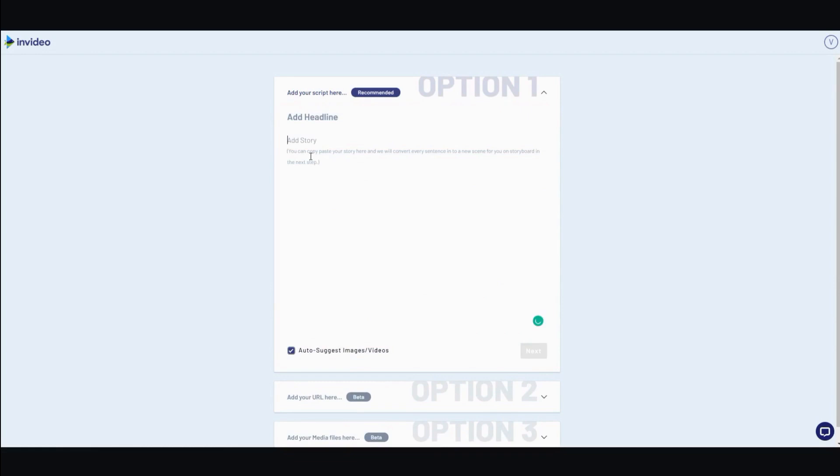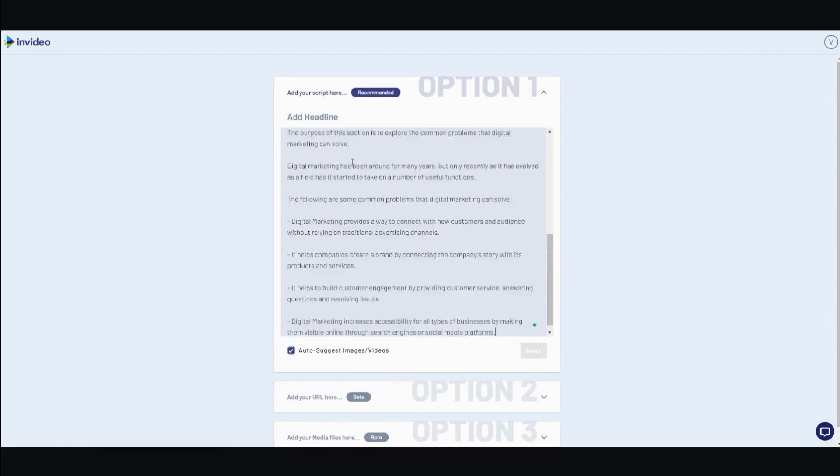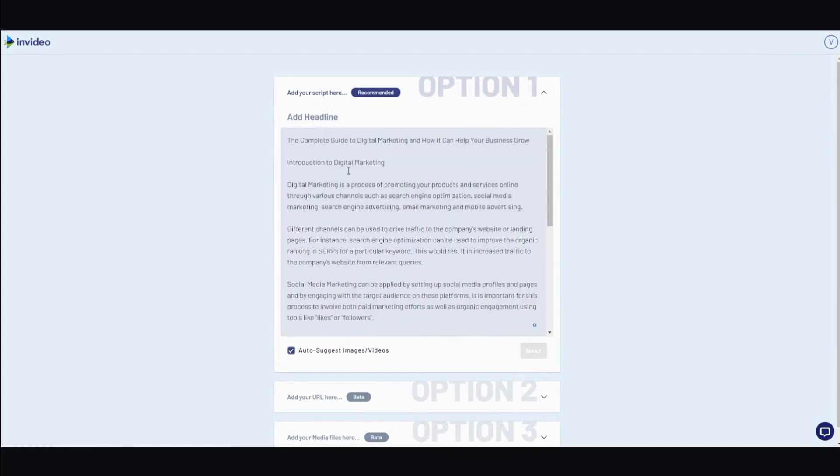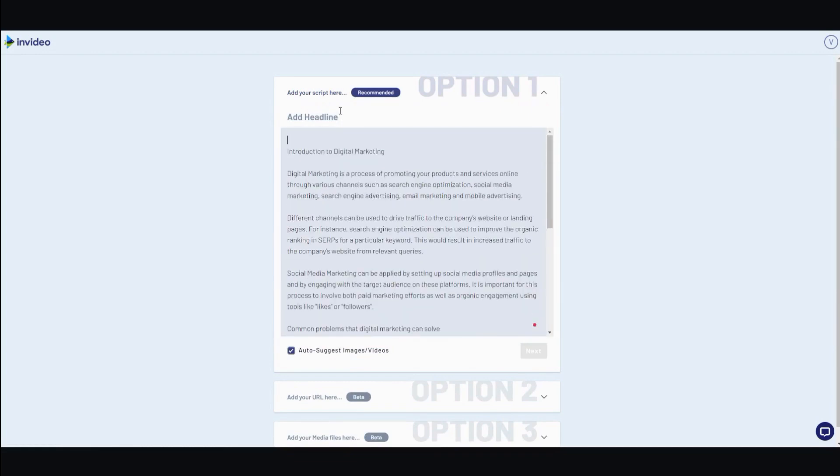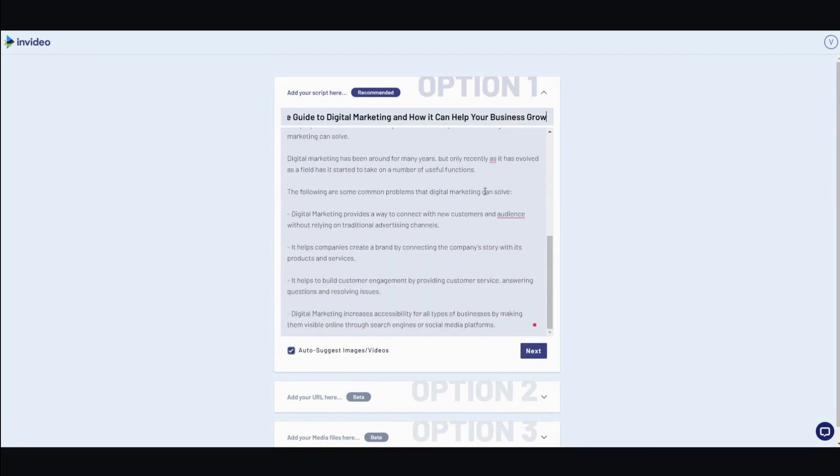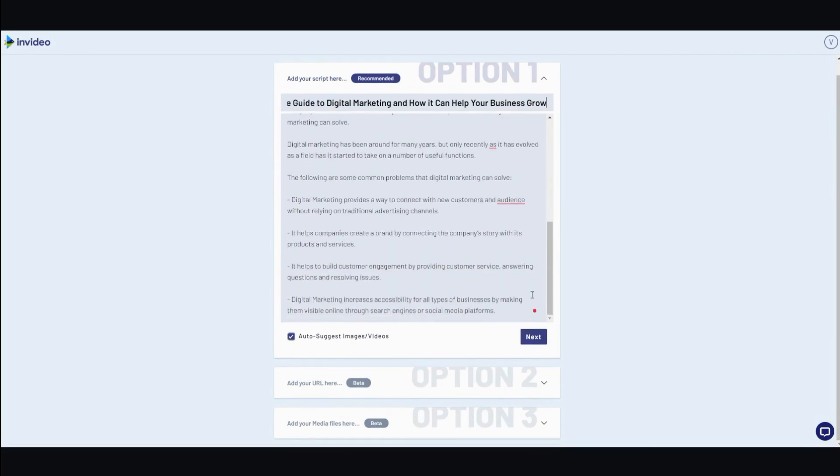And from here, you just paste everything. And let me just add the headline here. All right. And then from here, you make sure this option is highlighted or checked. Auto-suggest image and video. It will save you a lot of time. And you click on next.